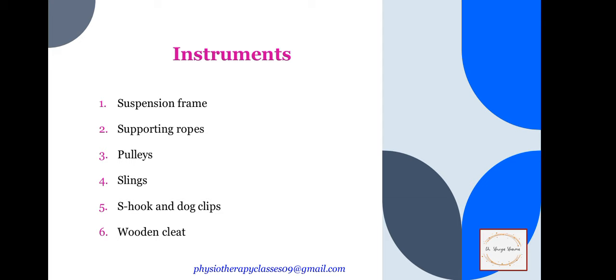Now, the instruments used in suspension therapy. We use many different objects: suspension frame, supporting ropes, pulley, slings, S-hook and dog clips, and wooden cleat.